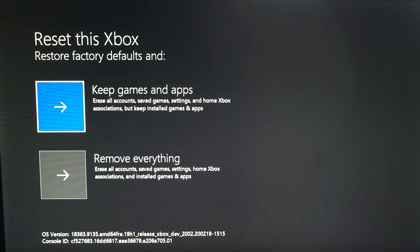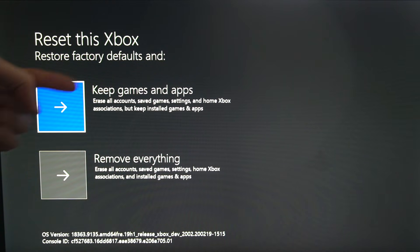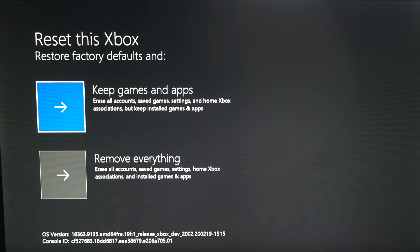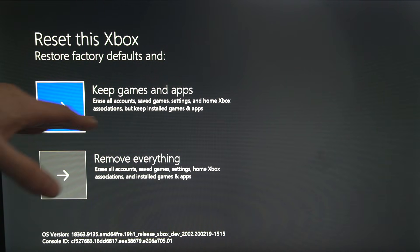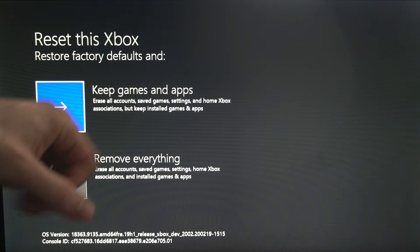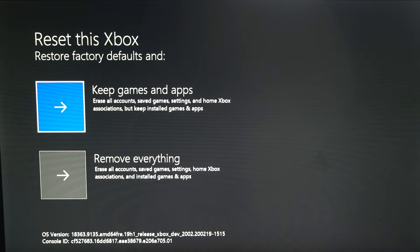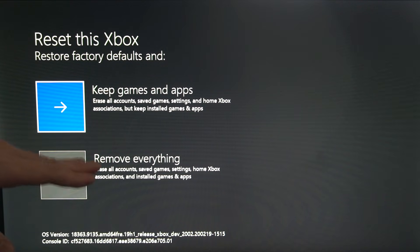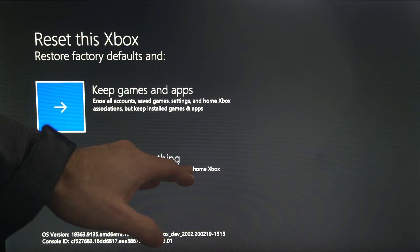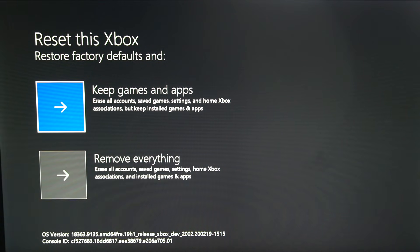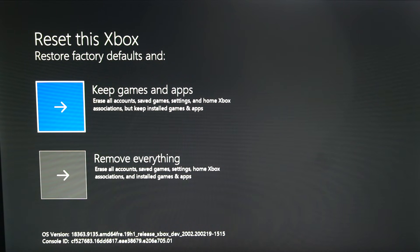Within the factory reset option, you will have two sub-options. You can keep games and apps, but it will erase all accounts, saved games, settings, and home Xbox associations — while keeping the installed games and apps. Otherwise, you have an option to completely remove everything: erase all accounts, saved games, settings, home Xbox, and installed games and apps.